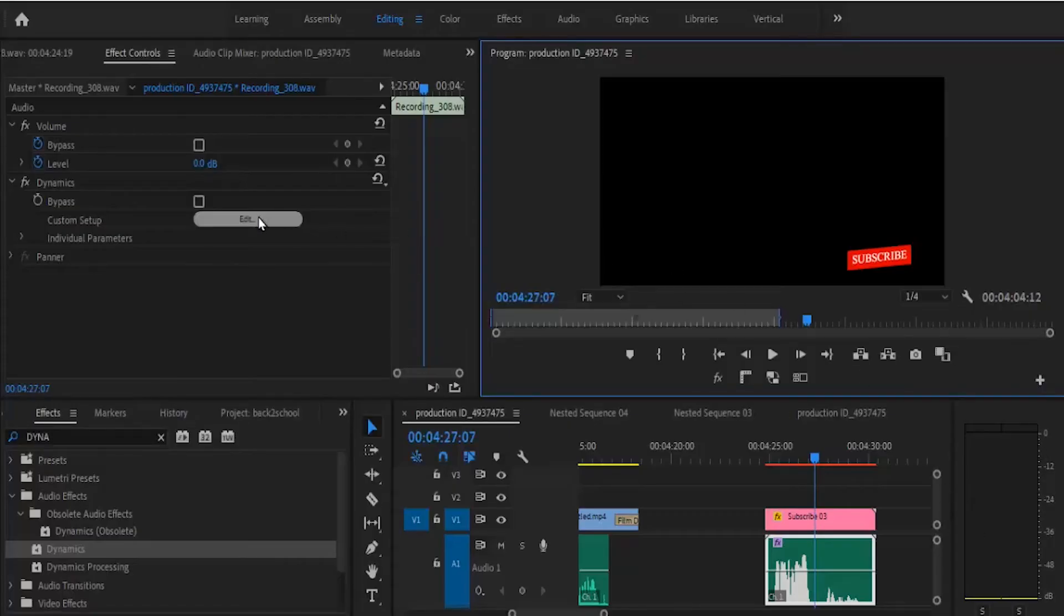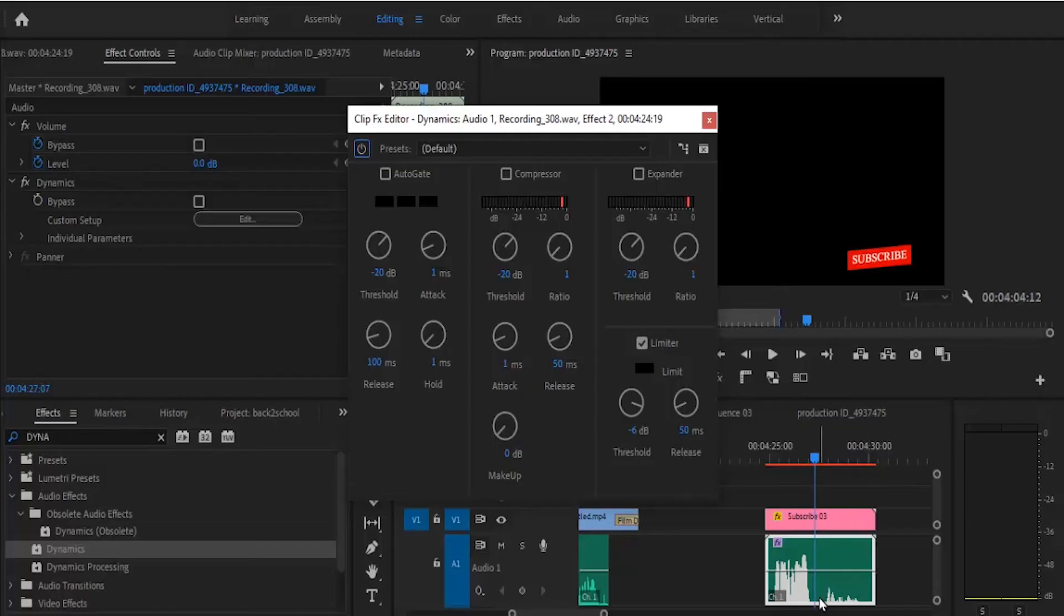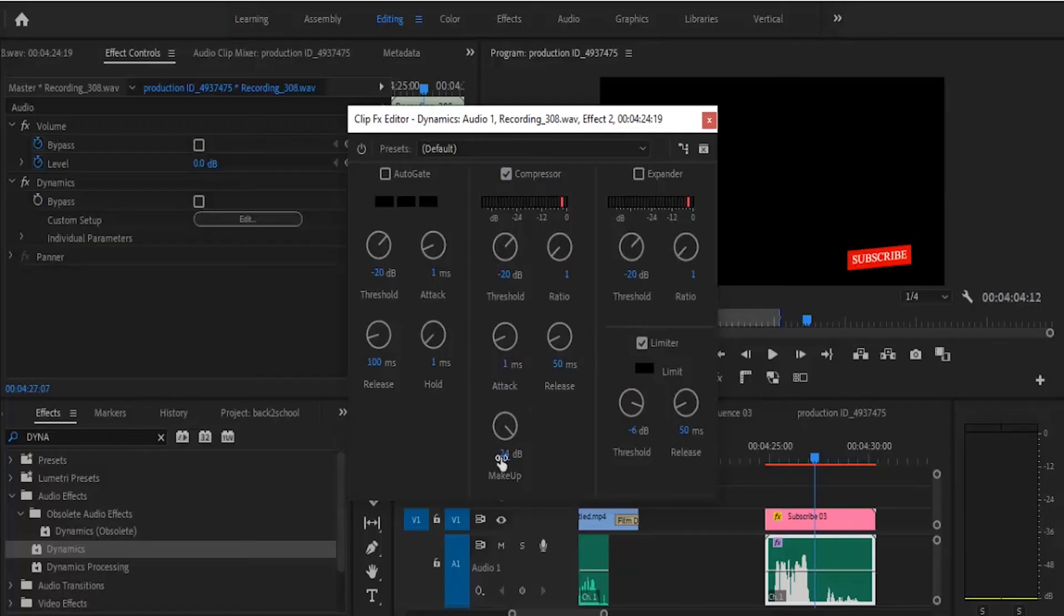Now go back to the same window here and select edit. In this same window, you remember that this other portion here is very low. I need to make up for this portion that is very low. So I'll come over here and tick my compressor and set my makeup. I'll increase mine to 24. It depends on what you are working with.